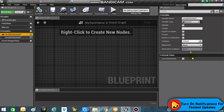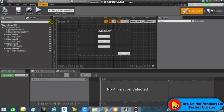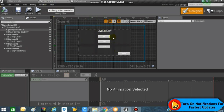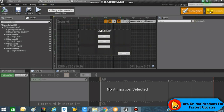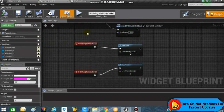In case you have more levels, you can just add a boolean for every extra level — the rest of the process remains the same. Now inside our widget's Event Graph, we will be searching for the Event Construct node.